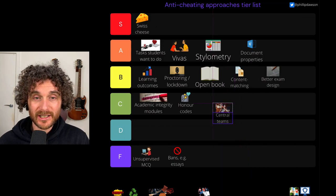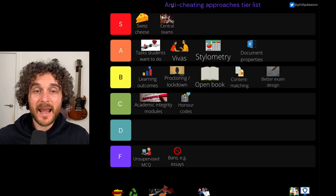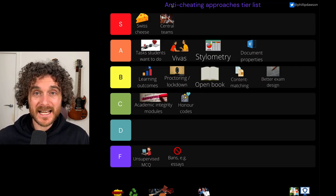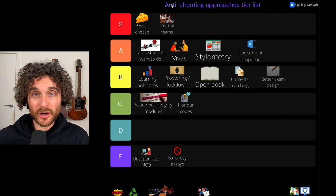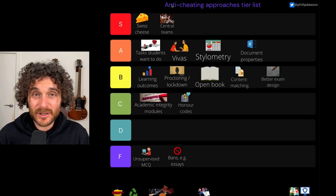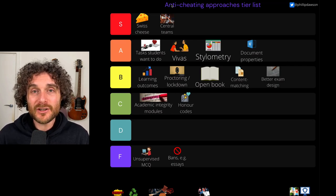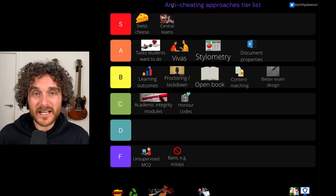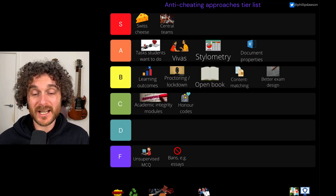Central teams — I really like central teams. I'm putting them in S. By central teams, I mean having a central function at the institution that takes care of academic misconduct cases, looks into cheating, looks into contract cheating, etc. This is now expert work that is a profession in and of itself within higher ed. There are people who are very expert at this. Your institution hopefully has some of them — if not, try to get some. They can do it more efficiently, more expertly, with better processes that are fairer with students. I really back having centralised academic misconduct teams at universities.